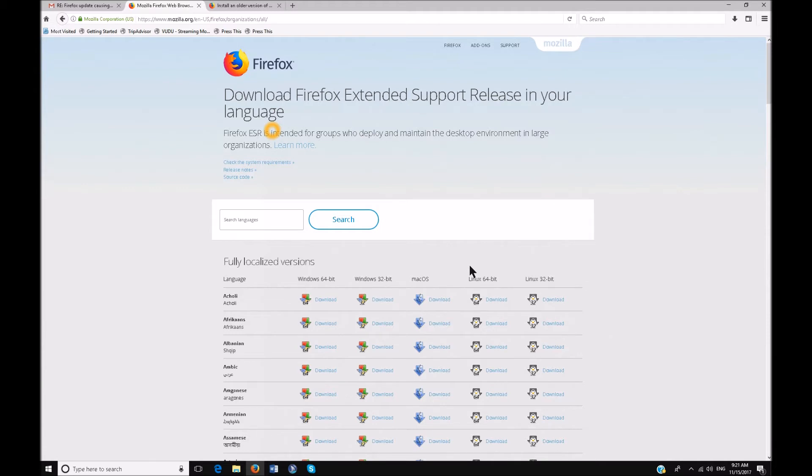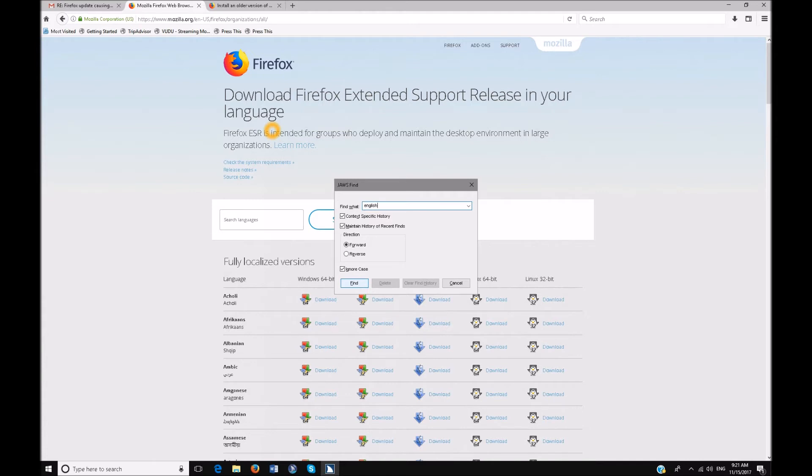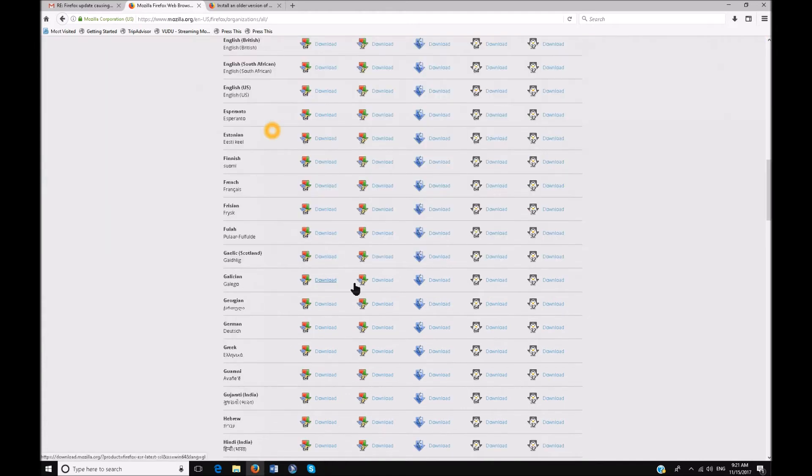You need to pick your language. So I just do a quick sign, JAWS find dialog. E-N-G-L-I-S-H, English enter. English British, English British. I don't want British. So I'm just going to go ahead, this is a table, so control alt down arrow. English South African, English South African. Row 26. English US. English US right. Row 26.